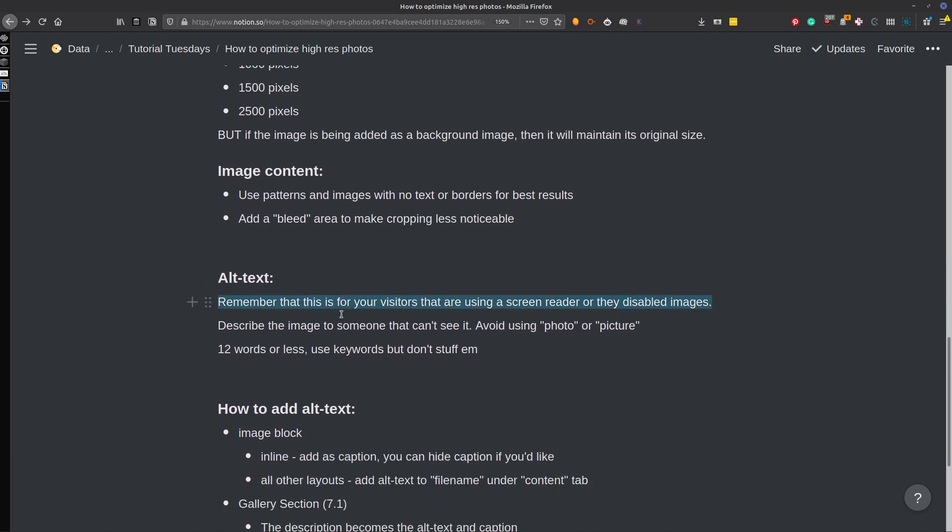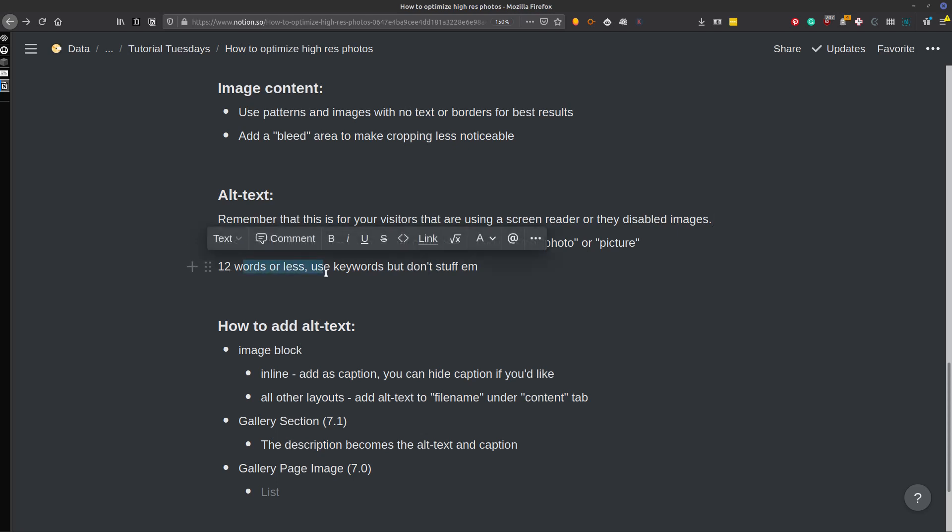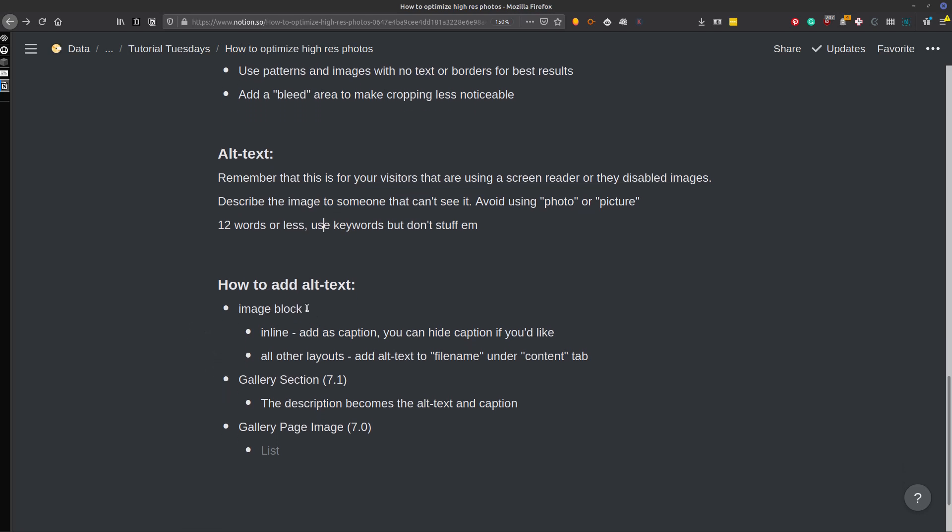Now, let's get on to alt text. So remember that this is what your visitors are seeing if they are using a screen reader or they disabled images. So you want to describe the image to someone who can't see it and avoid using photo or picture in the alt text. 12 words or less is ideal. And make sure you're using keywords, but don't be overzealous with them and stuff them.